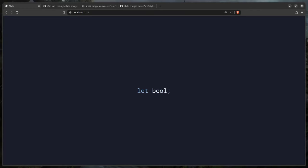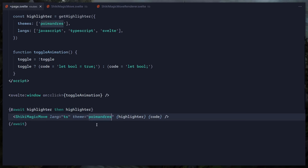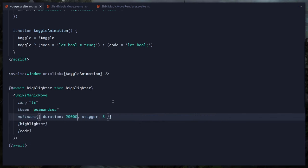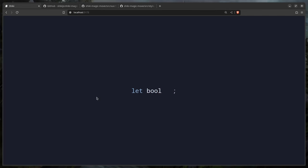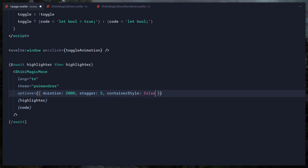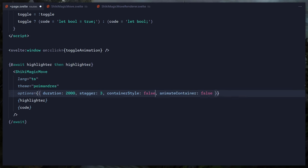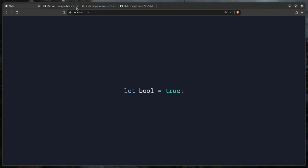Our animations work. We can also pass an options object to ShikiMagicMove — for example, `duration: 2000` for a 2-second animation, or a stagger. There are other options: disabling container style to set your own background color, or disabling animate on the container. That's basically it friends — if you like what you've seen, don't forget to like and subscribe. You can also support me by becoming a patron. Catch you in the next one!